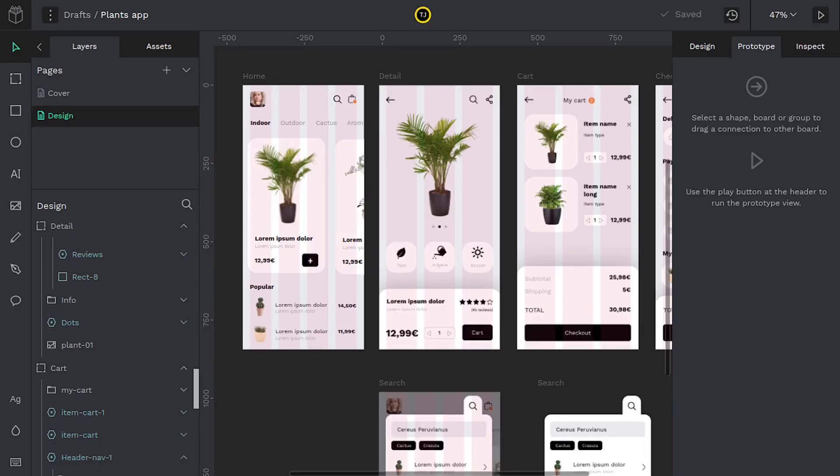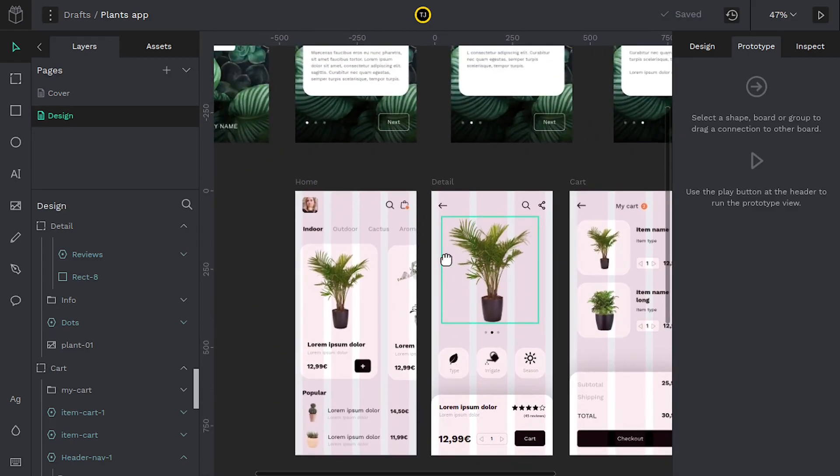Welcome to another tutorial. In this video, we'll be learning how the prototype feature works in Penpot.